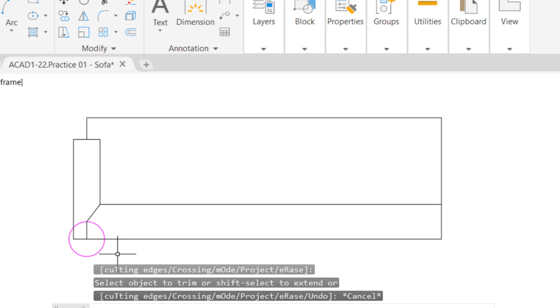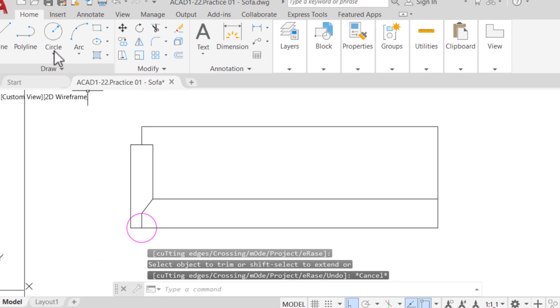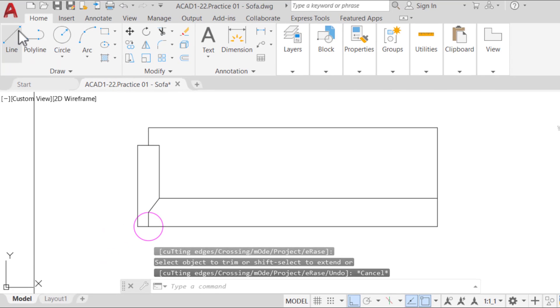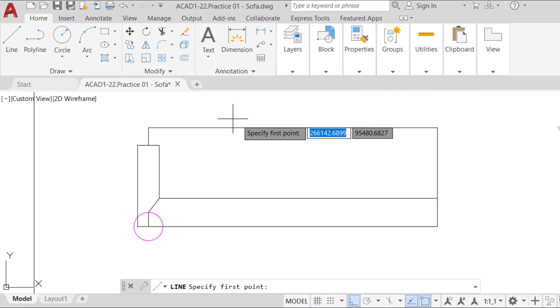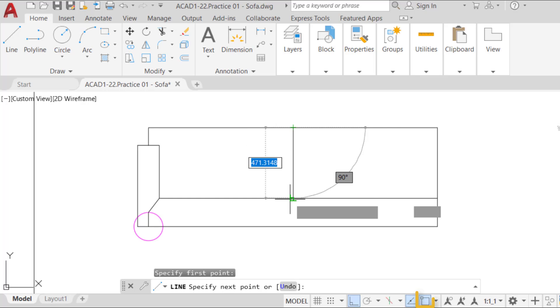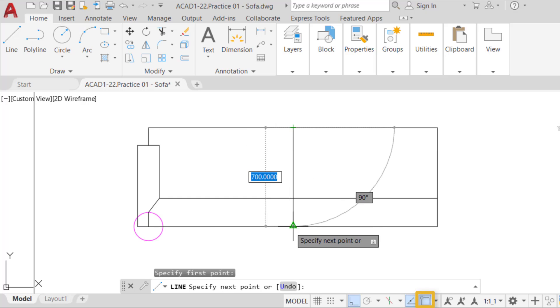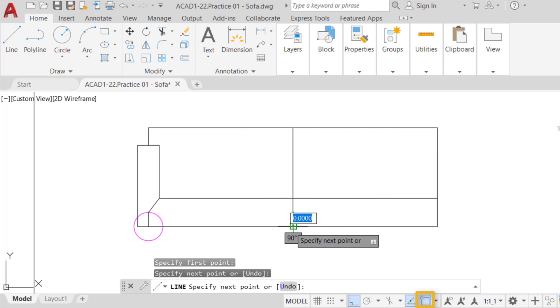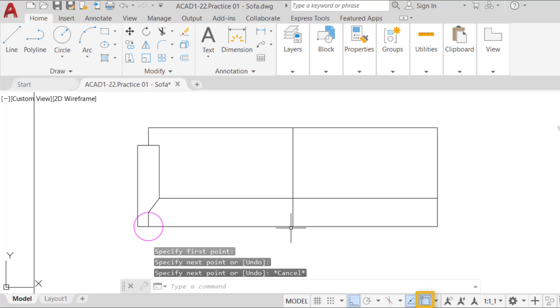Now we need to mirror the left armrest to the right. First, we need an axis for the mirror. Draw a line or polyline from the middle of the top line of the sofa to the bottom line of the headrest. Make sure the OSnap perpendicular option is activated.